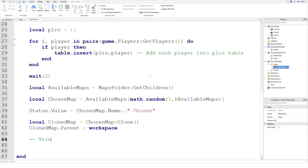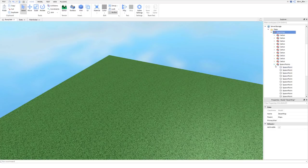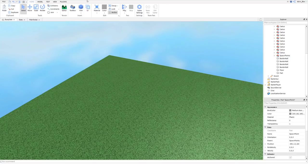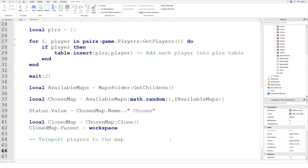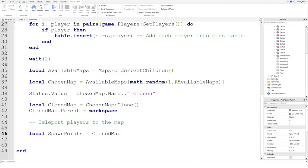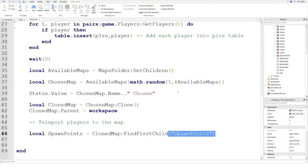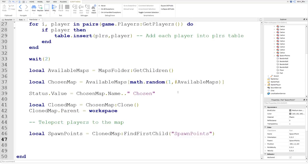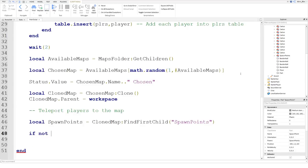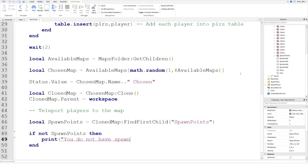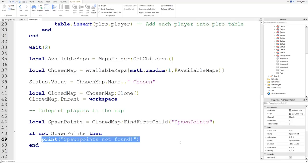Now we want to teleport players to that map. Remember in part one we created our map and added spawn points. We're going to index every single spawn point and teleport each player to one of those specific spawn points. Back in the main script, we say local spawnPoints equals clonedMap:FindFirstChild("SpawnPoints") — using the cloned map, not the chosen map. We also add a check: if not spawnPoints then print "Spawn points not found" — just to catch any setup errors.